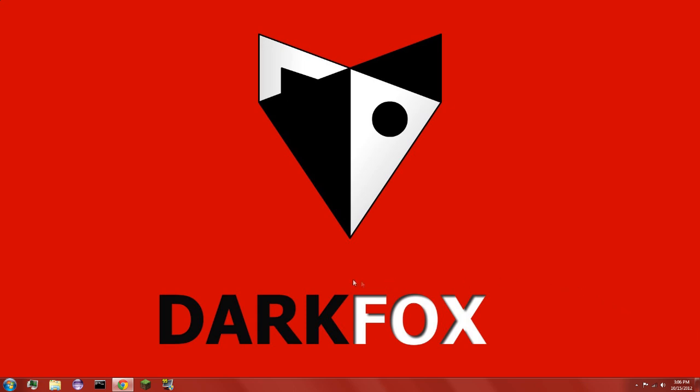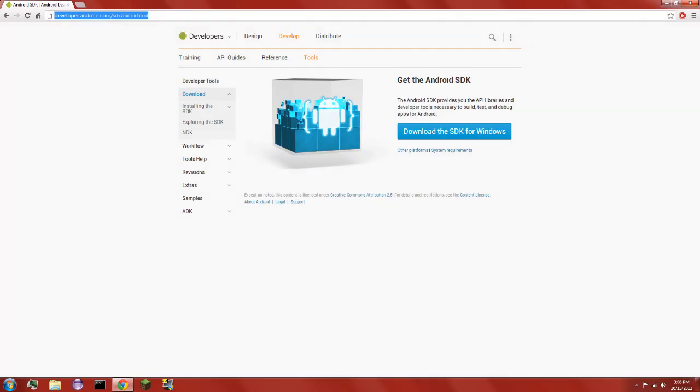So let's get started. What we're going to do is we're not going to go to Eclipse first, actually we're going to go to the Android SDK website and you install it.